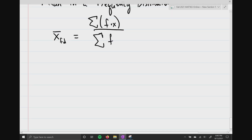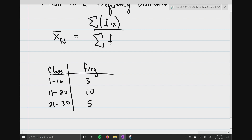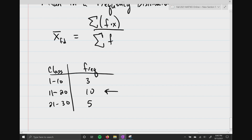To calculate the mean for a frequency distribution, I like to use subscripts. The mean for frequency distribution equals the summation of the frequencies times X, all divided by the summation of all your frequency counts. Here's a small example: classes 1–10, 11–20, and 21–30, with frequency counts 3, 10, and 5 respectively. You should already be thinking the mean will be somewhere in the 11–20 range because that has the highest frequency count of 10.